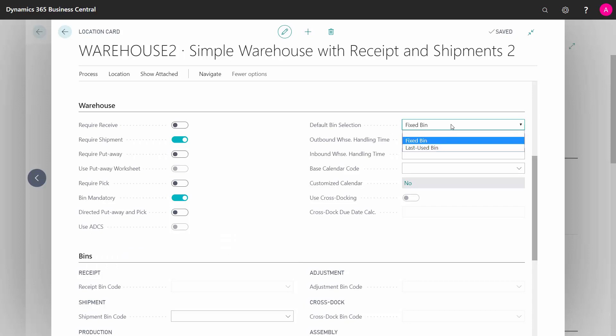Default bin selection is stating whether you want a fixed bin to be the default bin or you want to use the last used bin to set up as the bin suggested by the system.